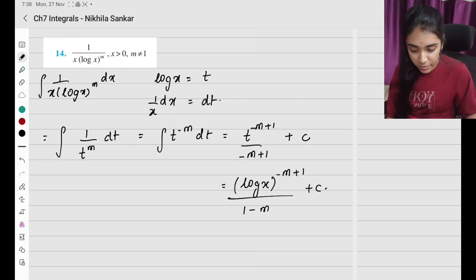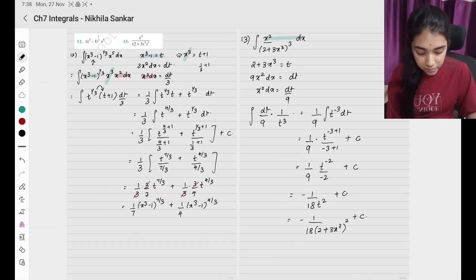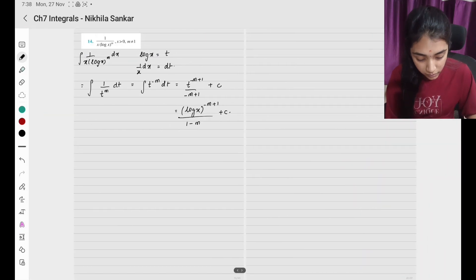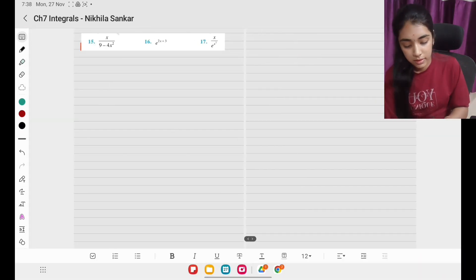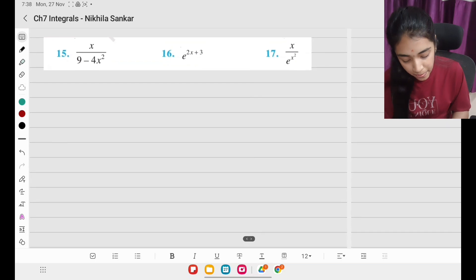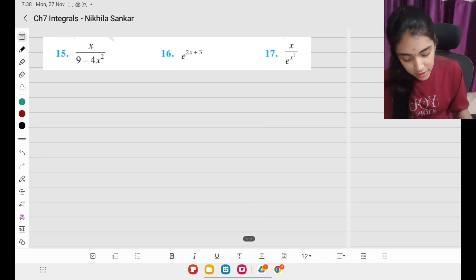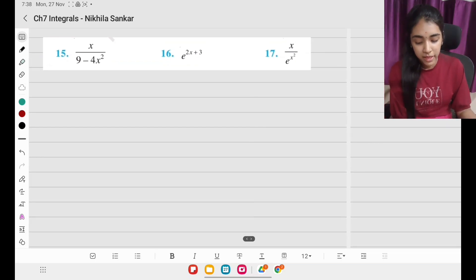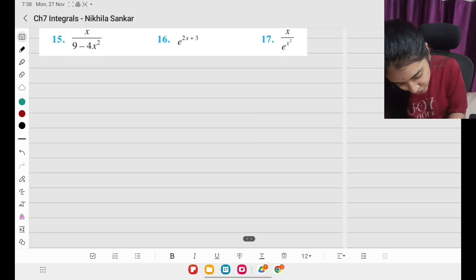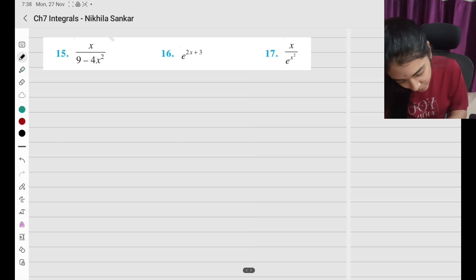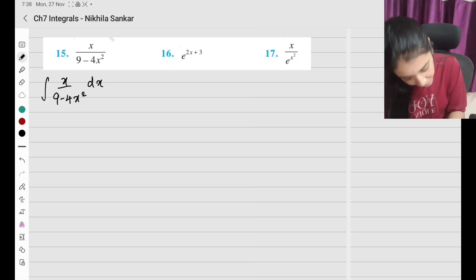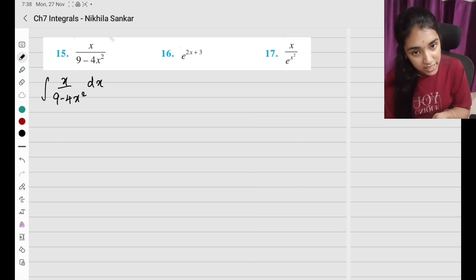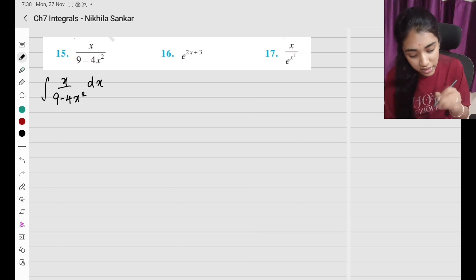That's simple — that is my answer. Question number 15: x divided by (9 − 4x²). Integration of x divided by (9 − 4x²) times dx. In the denominator we have x², so differentiate — let's do substitution.